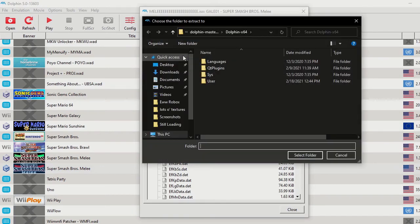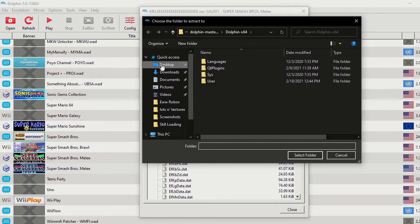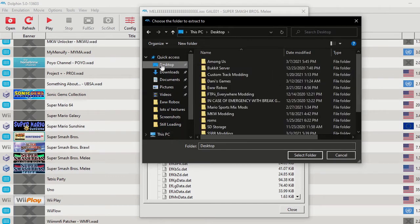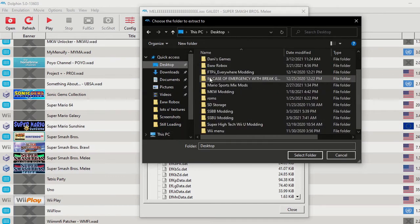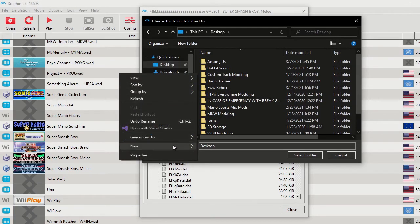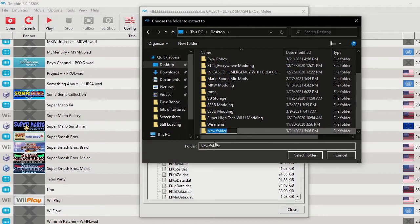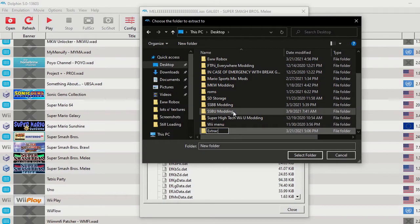Now when you do that, it'll show this and it's going to want you to select a folder to put the ISO files in. So what I'm going to do is go to my desktop, right-click and create a new folder, and this is just going to be called 'Extracted Roms.'